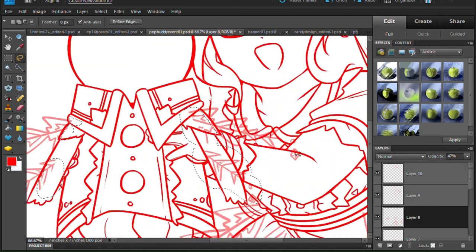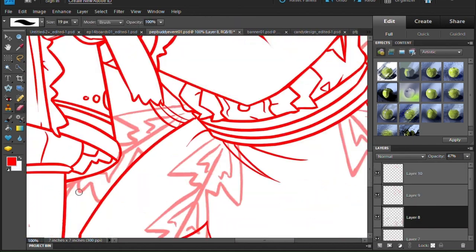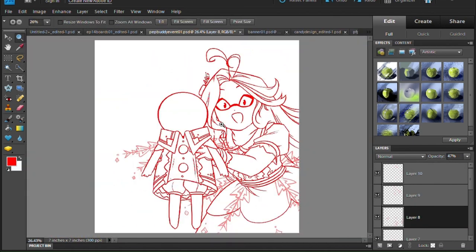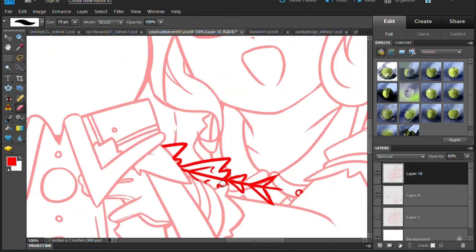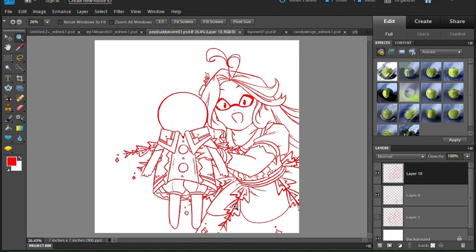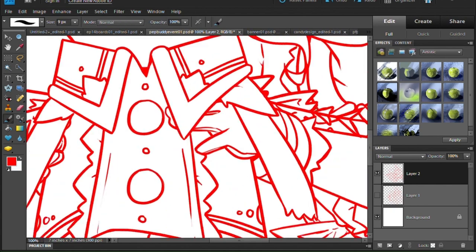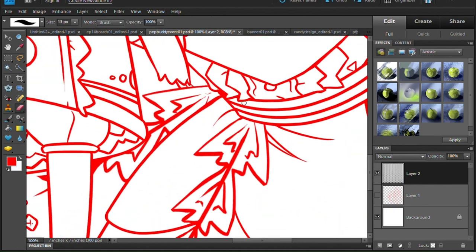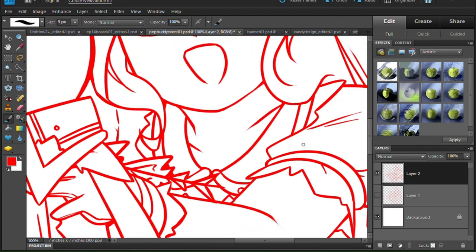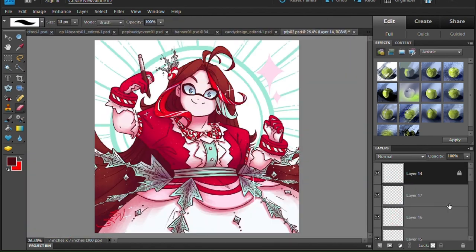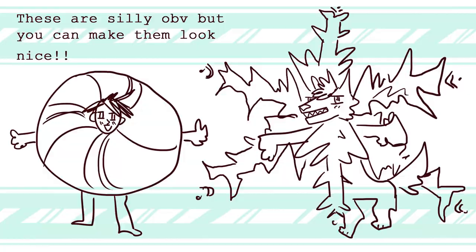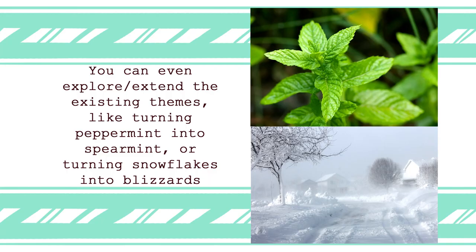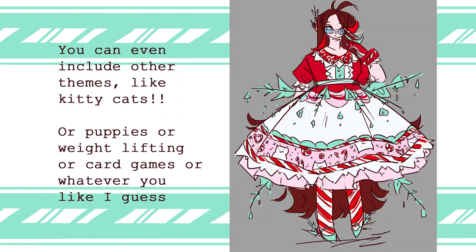So, number one, make your own design for a Peppermint Buddy. Peppermint Buddies are made of peppermint candy and are dressed in cute clothes that have peppermint and snowflake themes, so you can certainly do something like that, or you can make it more human or animal-like if you want. For example, you could make a peppermint-themed outfit for your persona or fursona, if that would be more fun for you.